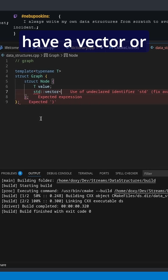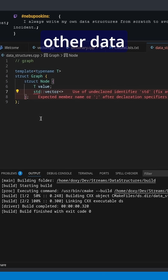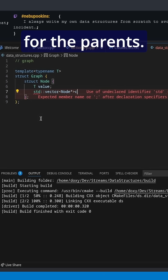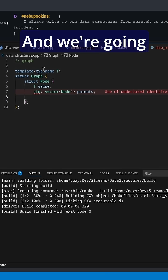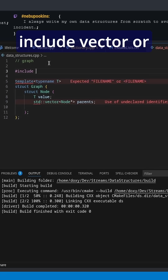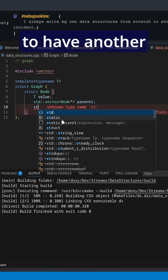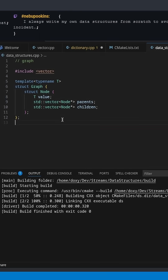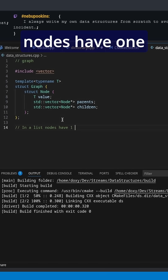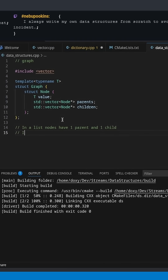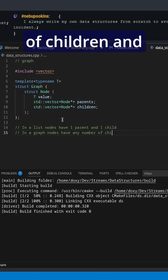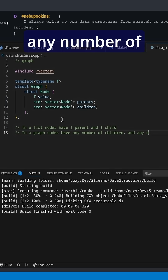We're going to have a vector, or a list, or some other data structure of node pointers for the parents, and we'll need to include vector or list or whatever. We're going to have another vector of node pointers for the children. So in a list, nodes have one parent and one child, but in a graph, nodes can have any number of children and any number of parents.